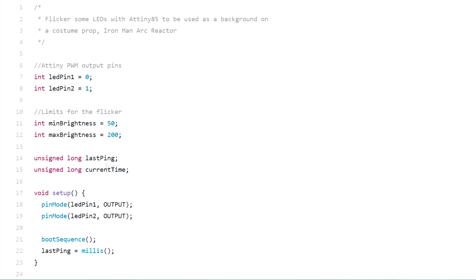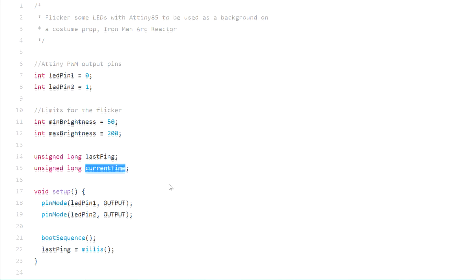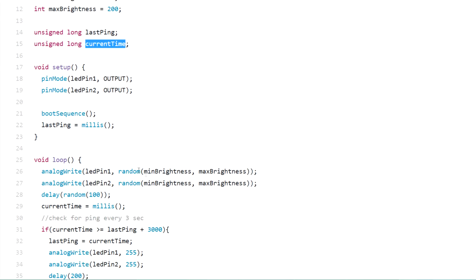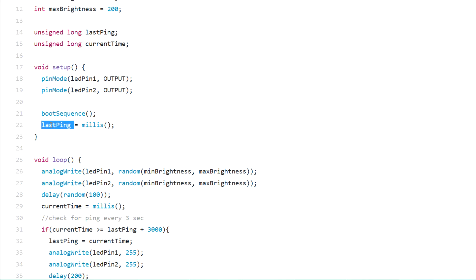I have a variable that I'm going to keep the last ping. We're going to see what the ping is and then the current time. In the setup function I'm specifying both of the pins as outputs as I'm going to run the LEDs directly from them and I'm executing the boot sequence. Then I'm recording the current value of the millis function so I can track time execution.